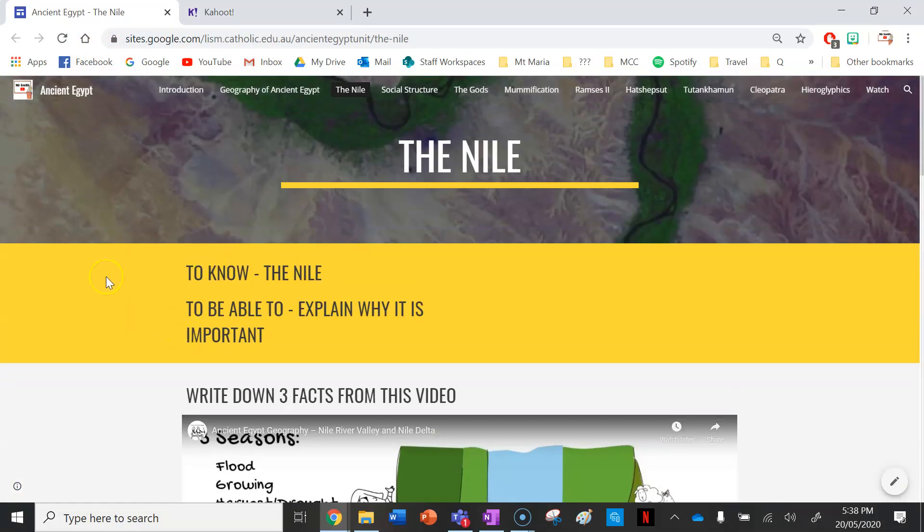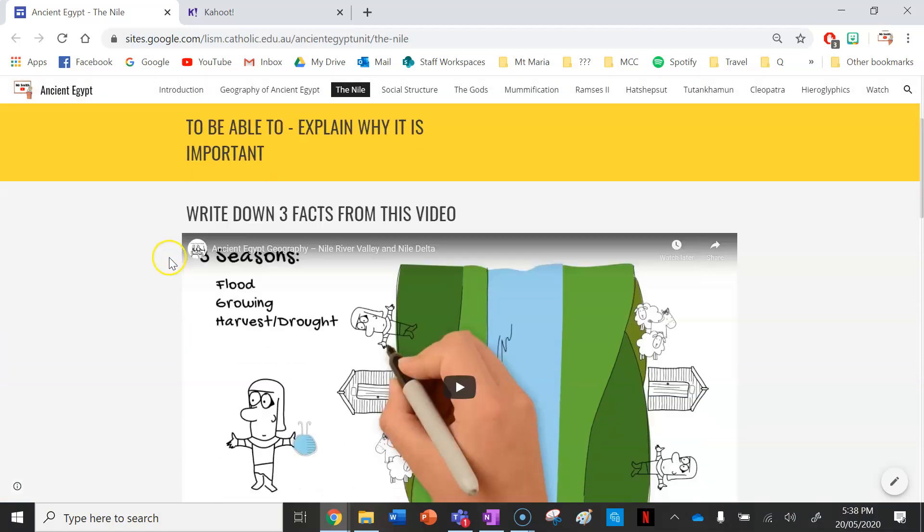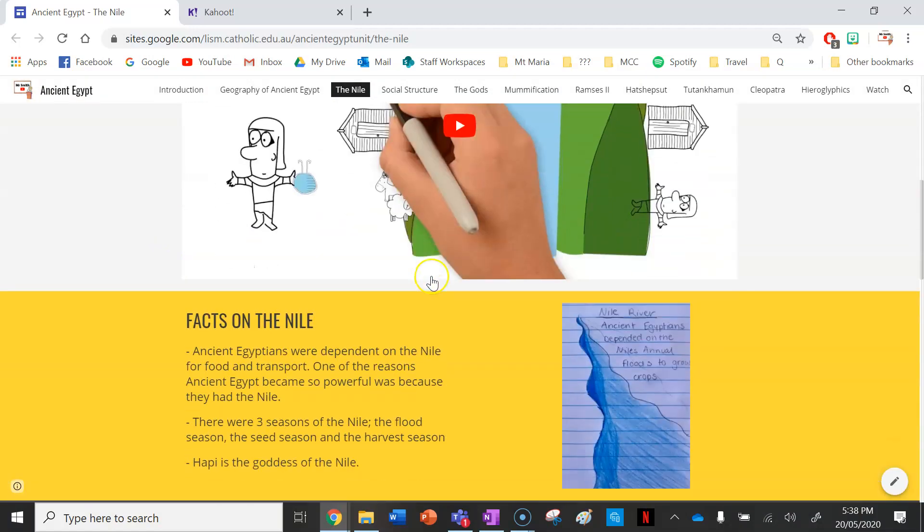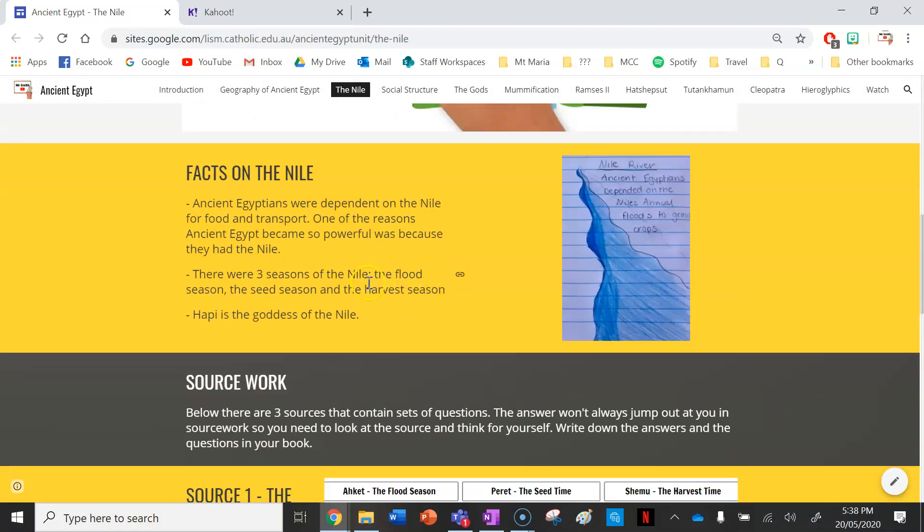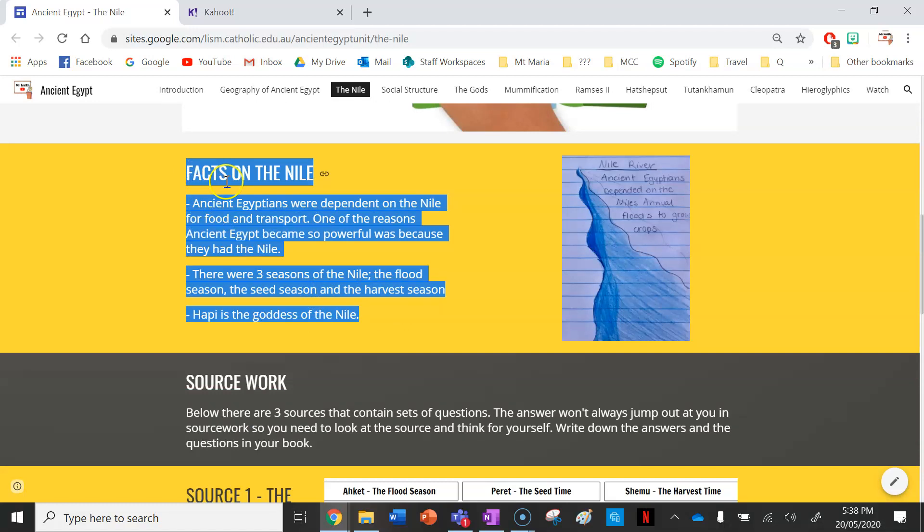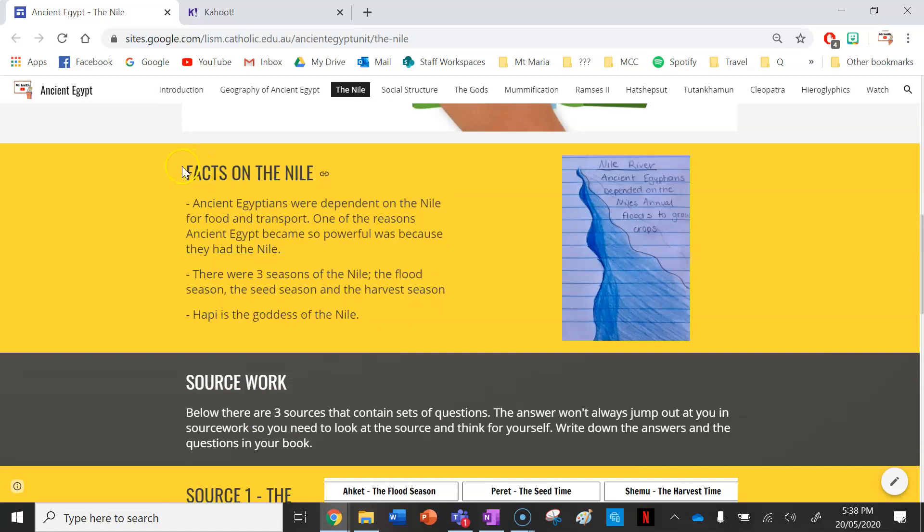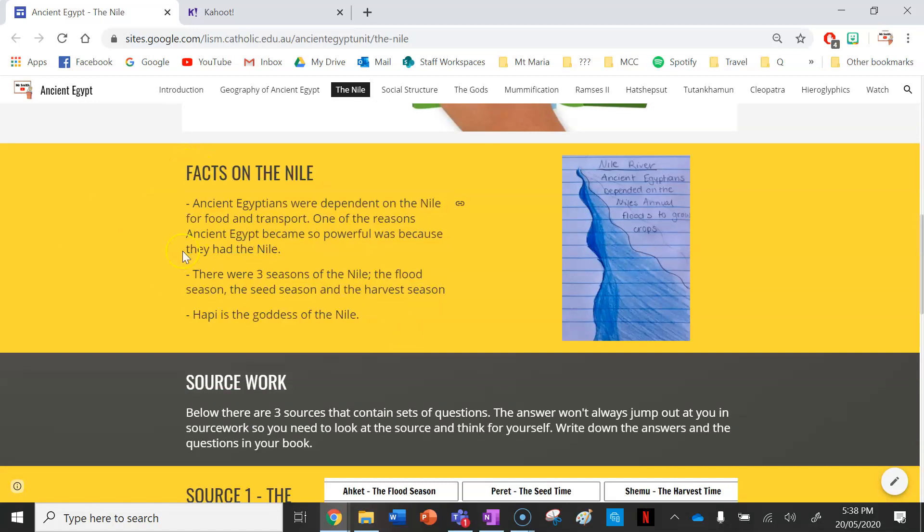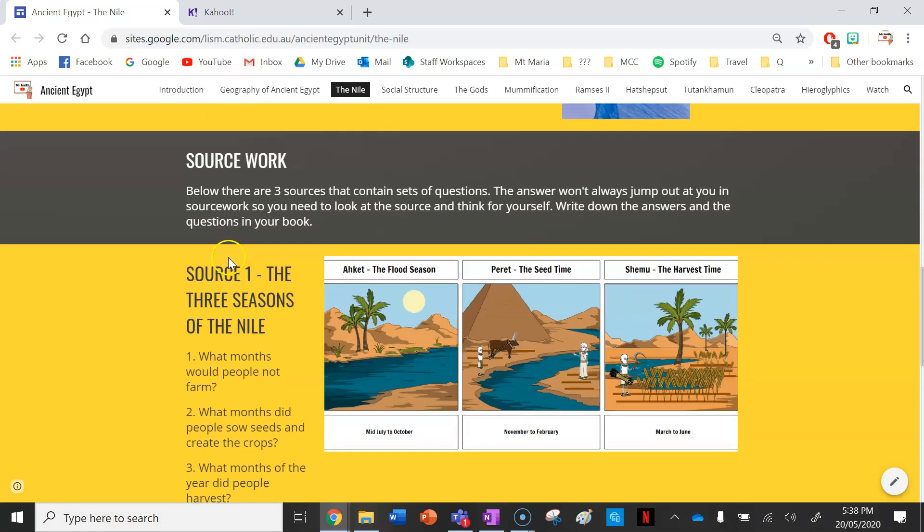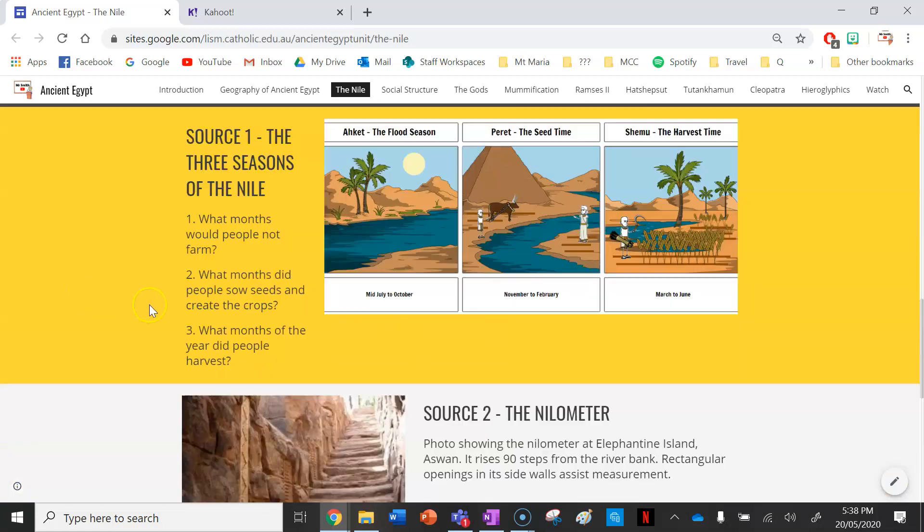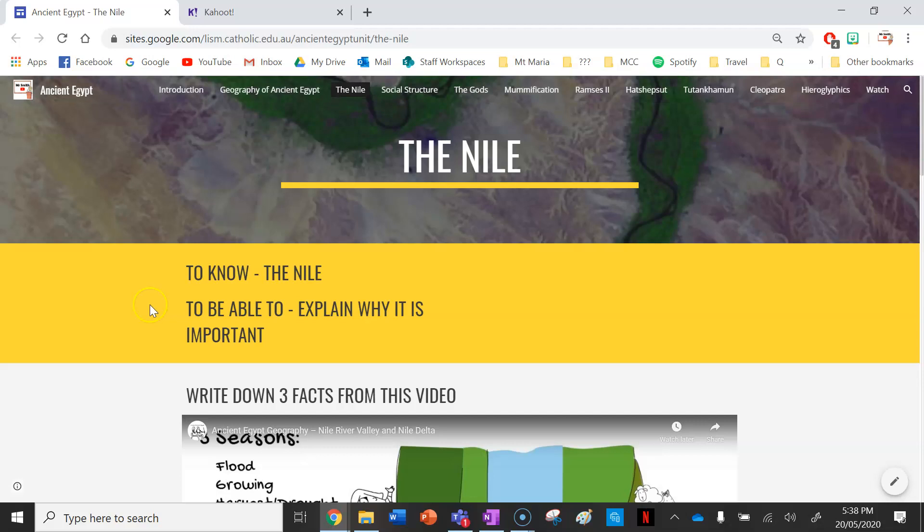So just to recap this lesson: write down your 'to know' and 'to be able to' in your books, write three facts from this video, write down these notes—essential facts on the Nile and why it was so important. You've got three sources here and then you've got a Kahoot you can do as a class as well.